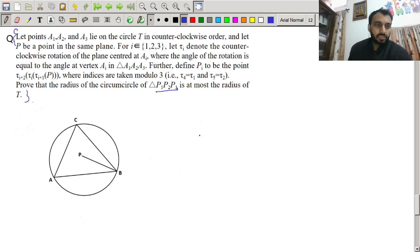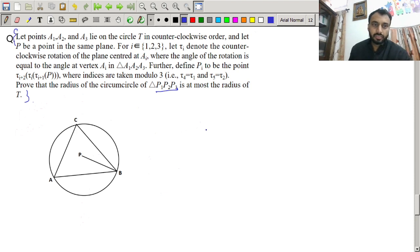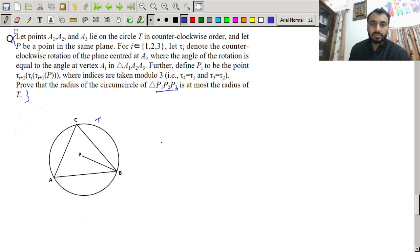Hello dear students. This is question number 5 of INMO 2024. We are given A1, A2, A3 lying on a circle T. I'll denote A1, A2, A3 as A, B, C respectively, and circle T is the circumcircle.